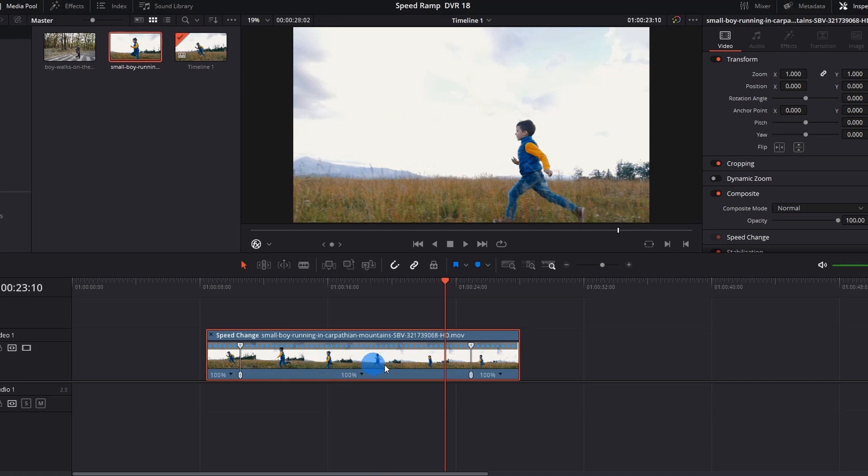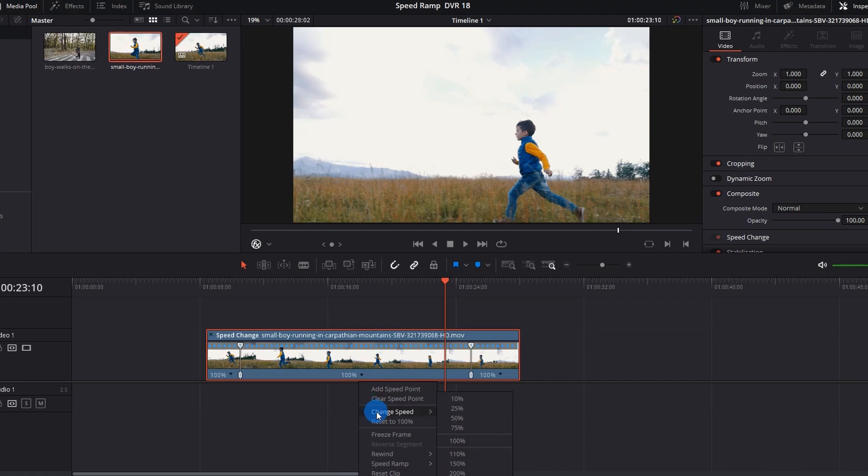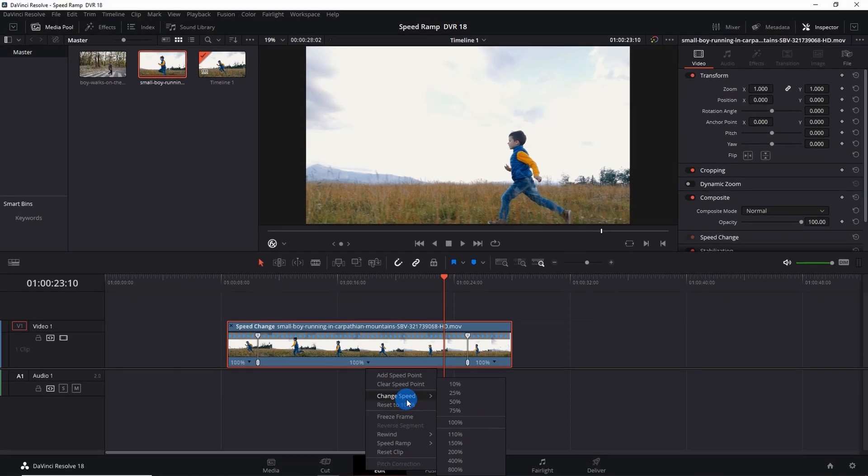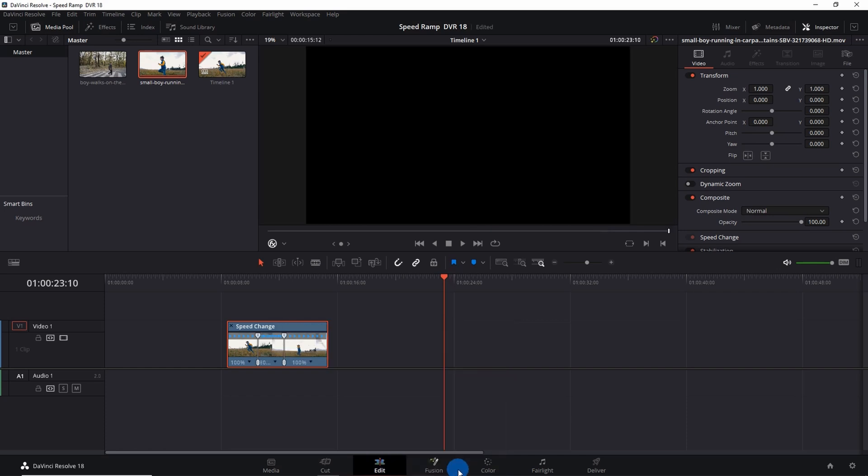We'll be fastening the speed of this middle portion. For that you have to click on this down arrow and select Change Speed. Here at max you can change the speed of your clip to 800% only. So let's click on this 800. If you can notice, after changing the speed of this middle portion the size of the clip has been reduced.